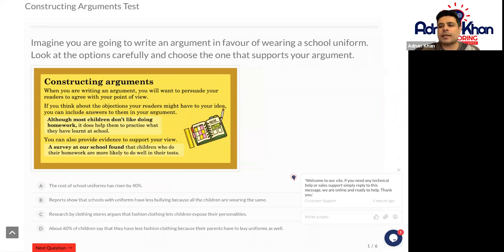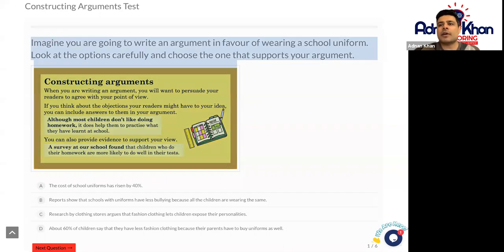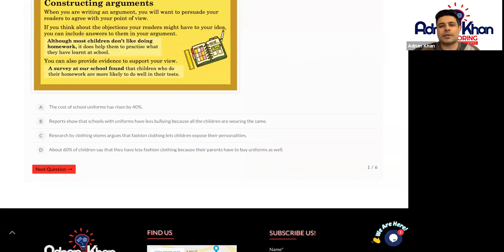Now this particular first question here — there are just six questions to do in this task. Imagine you are going to write an argument in favour of wearing a school uniform. Look at the options carefully and choose the one that supports your particular argument. So you've got various options here: the cost of school uniform has risen by 40%; a report shows that schools with uniforms have less bullying because all the children are wearing the same.